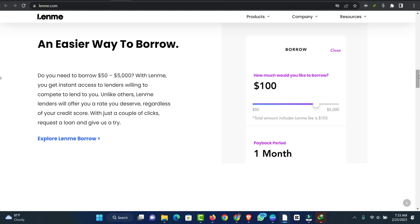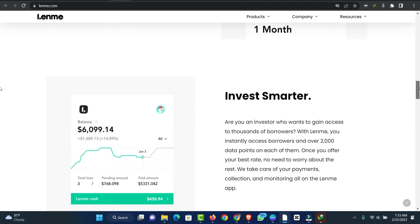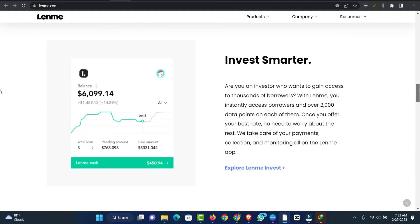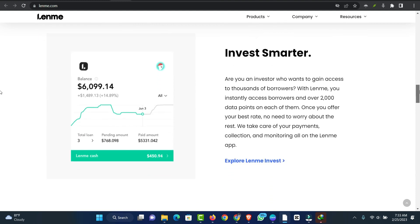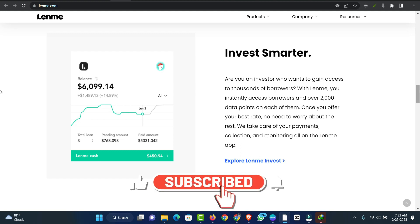Lend is a peer-to-peer lending app connecting investors and borrowers. Investors can easily fund loans online directly with borrowers. Borrowers can borrow for a low origination fee.